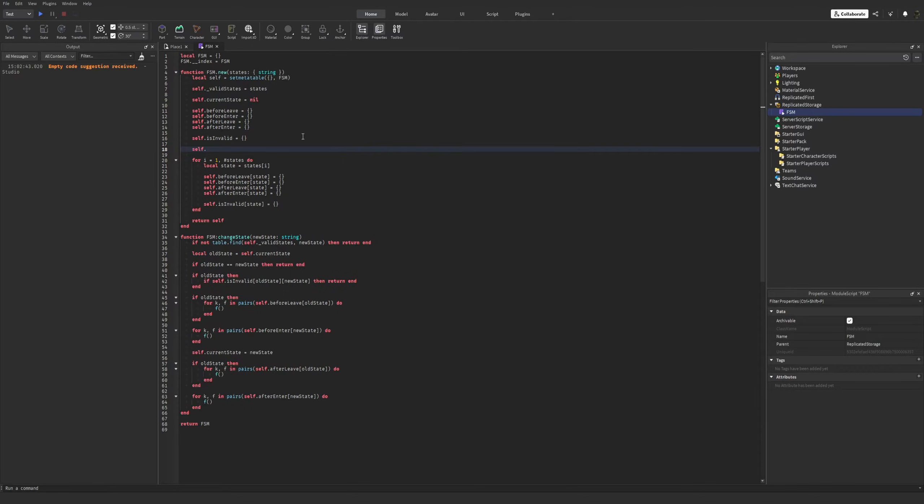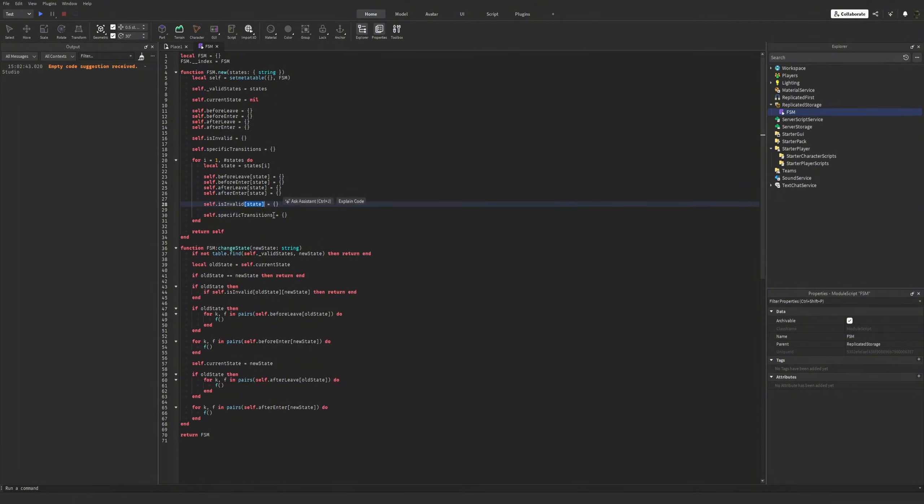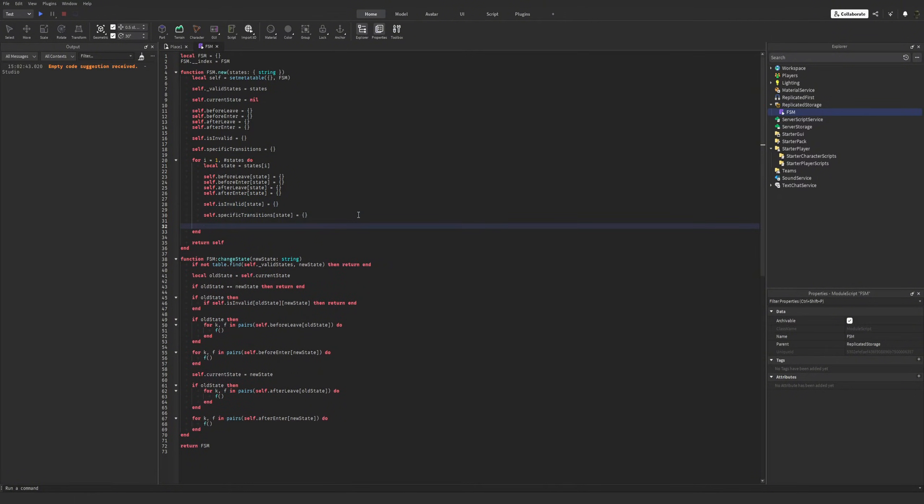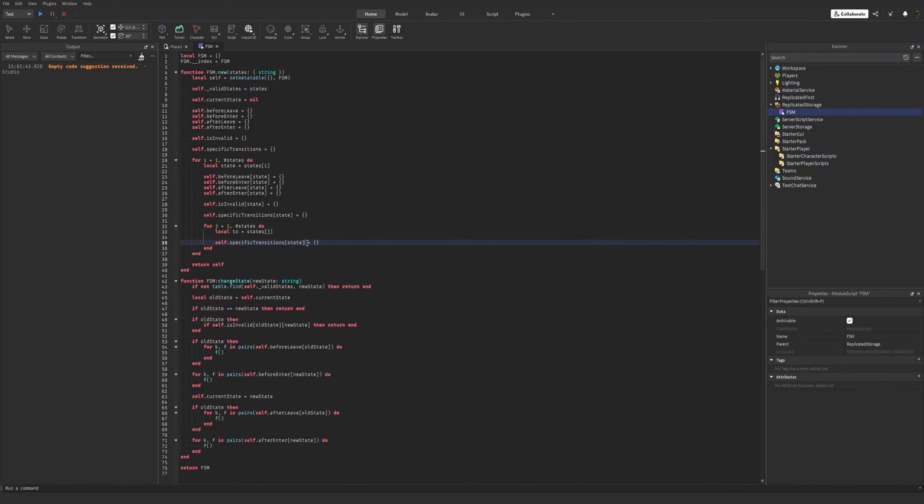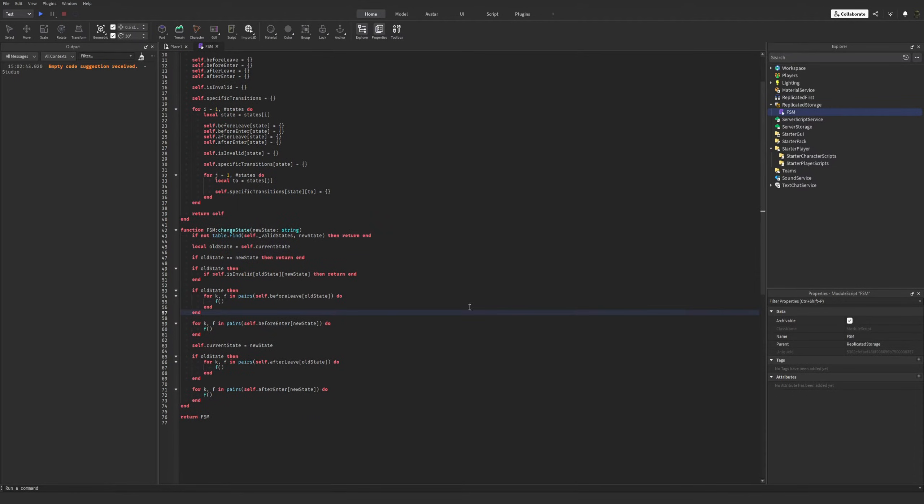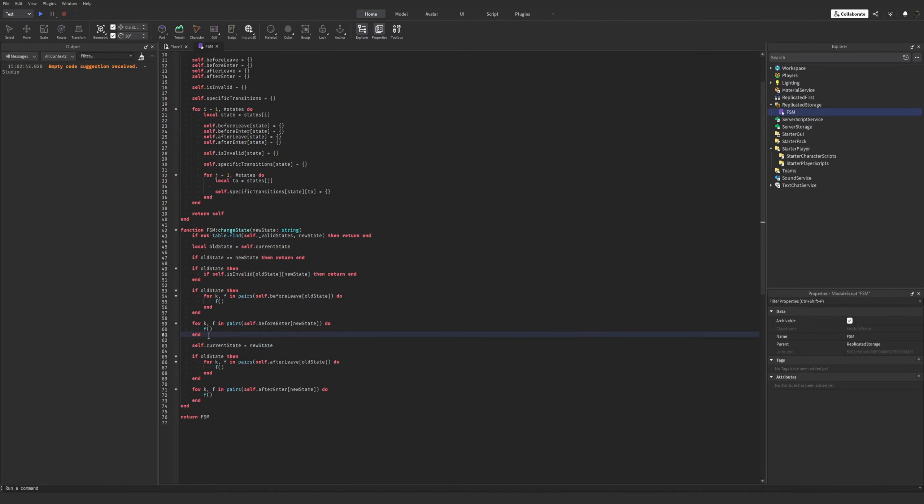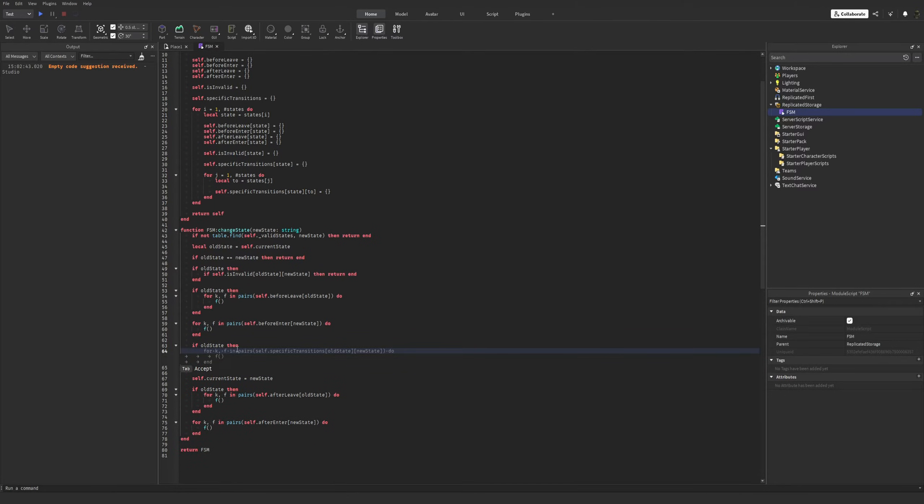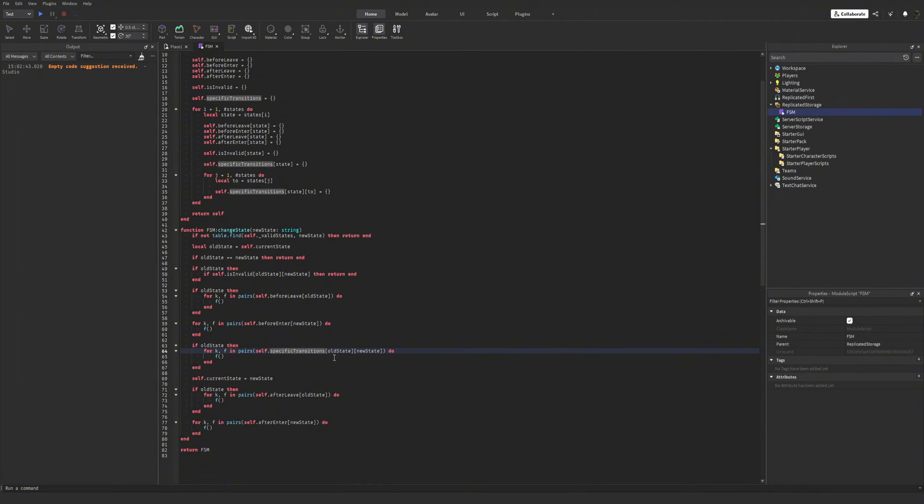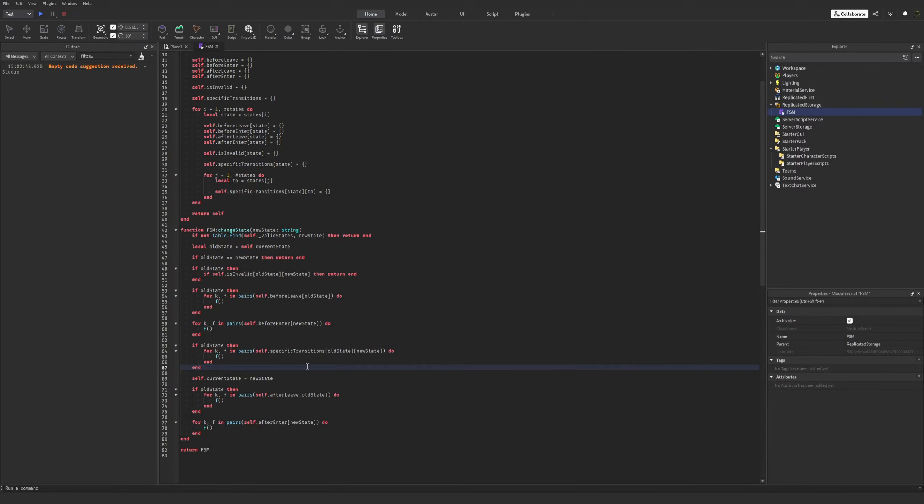So let's call it specific transitions. We need an inner loop for that. Now right before the transition, we will try to invoke these state-specific transitions. Actually, it's already recommended. Let's see if it's true. Old state, new state. All right. That's it. So that's pretty much it.